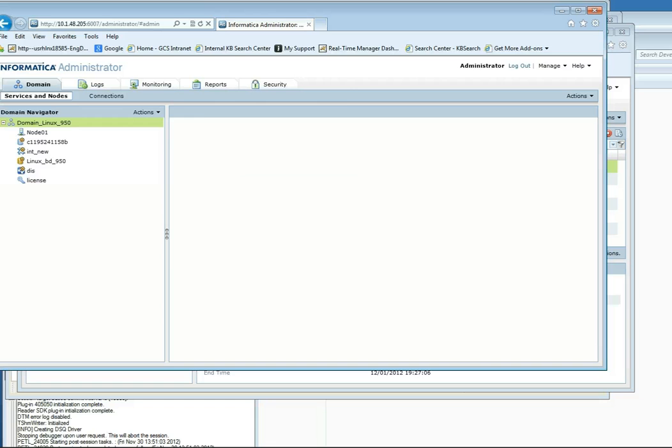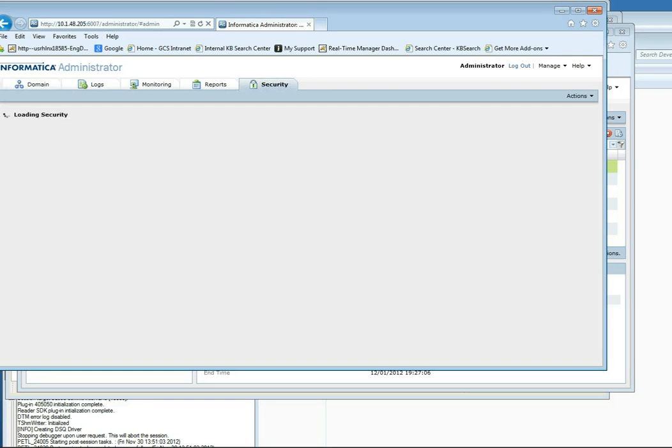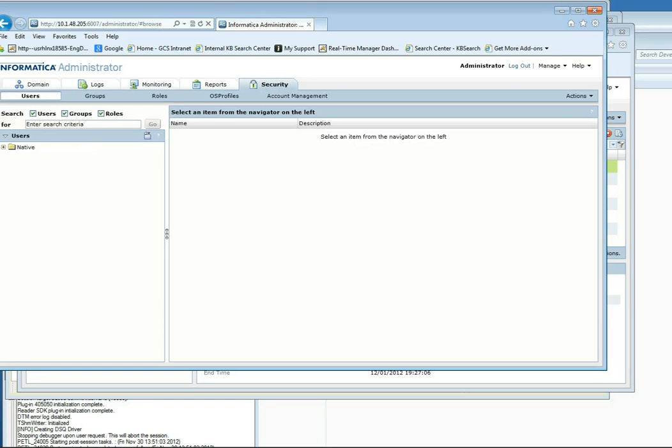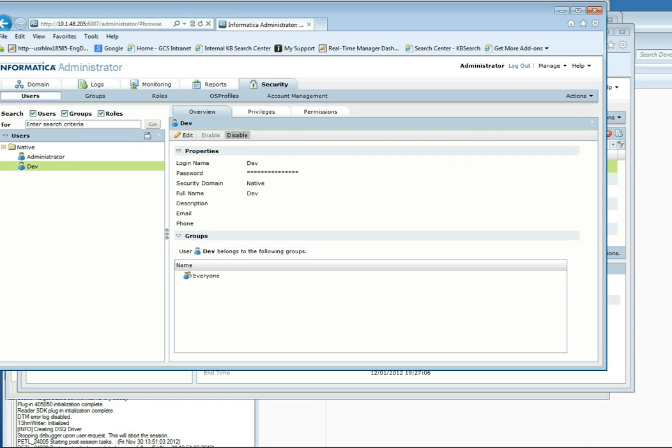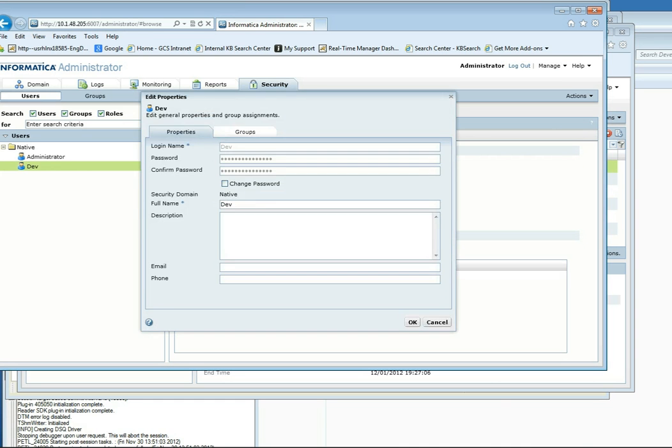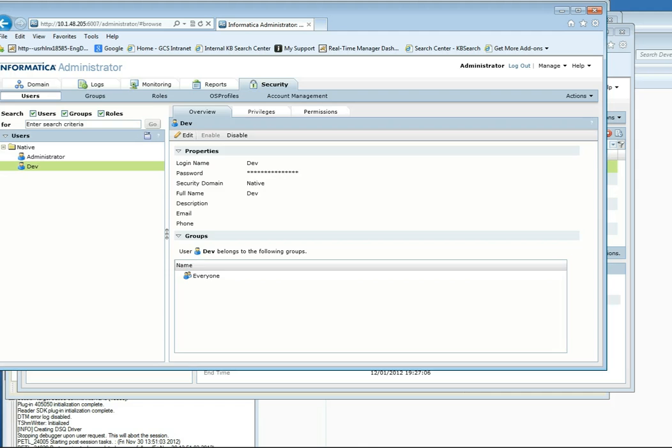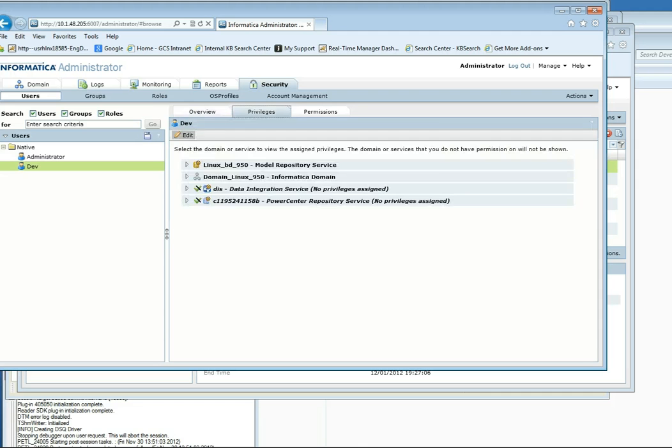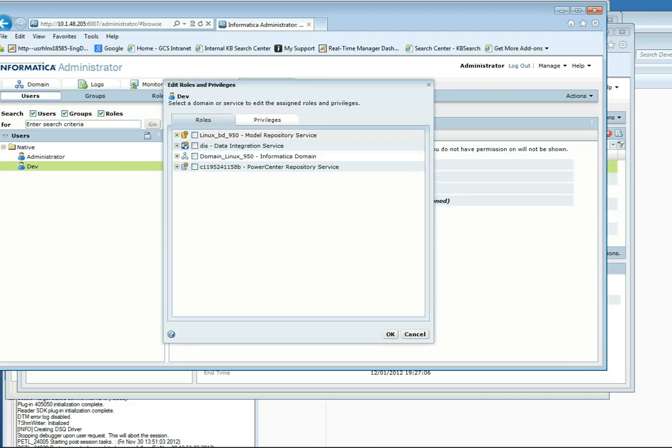From the Admin Console, go to the Security tab and edit your user. Edit the privileges.